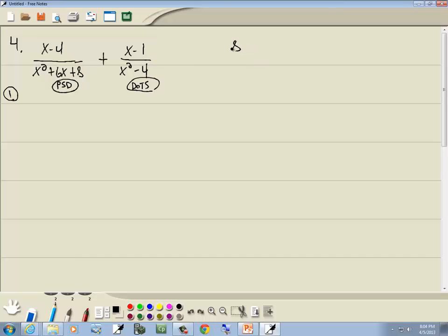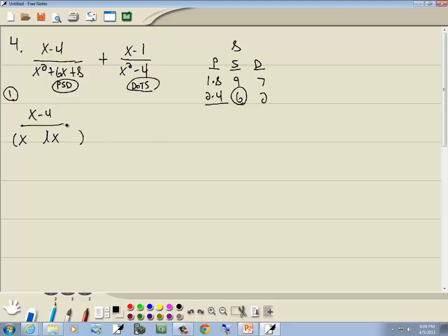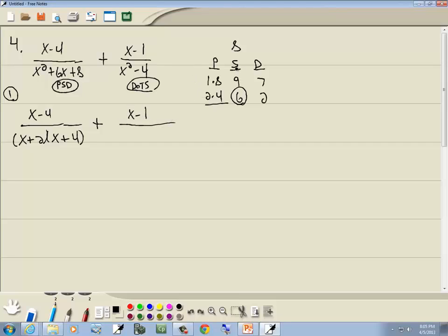For x² plus 6x plus 8 — PSD, end number is 8. Products: 1 times 8, 2 times 4. Sum: 9 and 6. Difference: 7 and 2. The middle term is 6, so we use 2 and 4. The larger number 4 matches the positive middle term; circled in the S column — S for same sign — so both 4 and 2 are positive. This factors as x plus 2 times x plus 4.